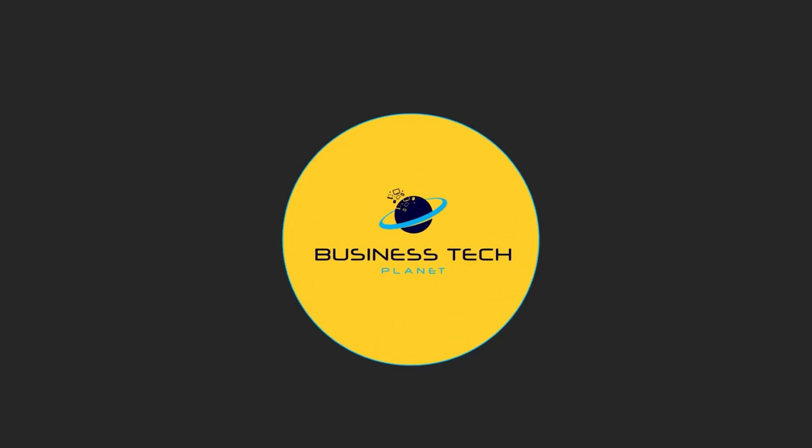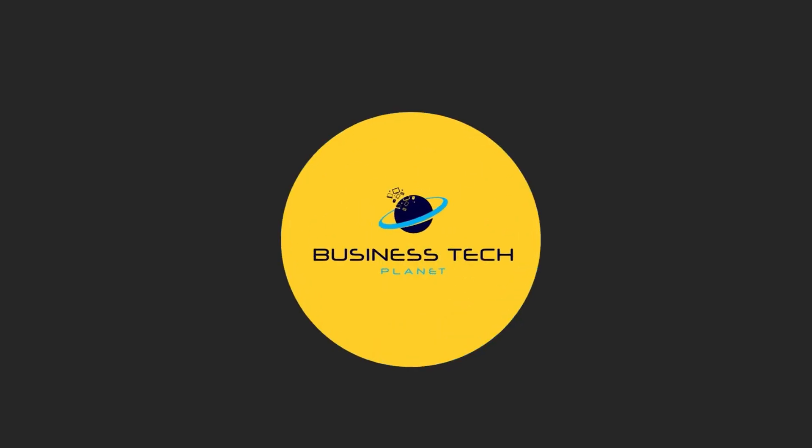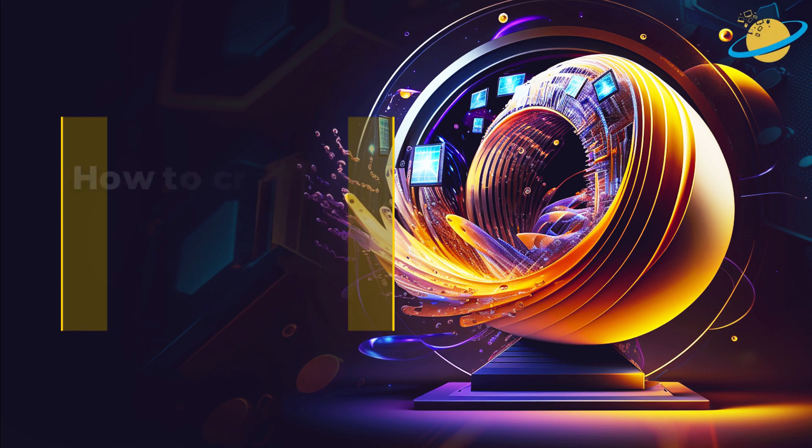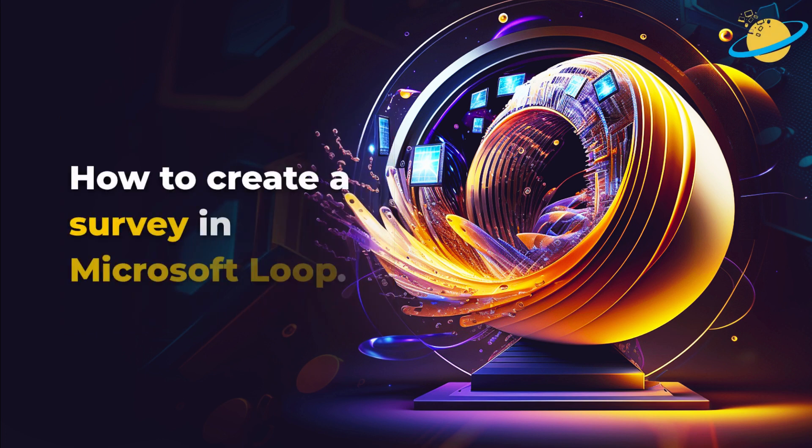Welcome to another Business Tech Planet video. Today, we'll show you how to create a survey in Microsoft Loop.